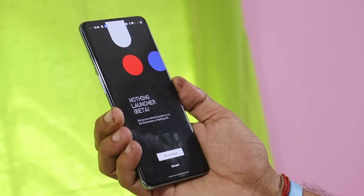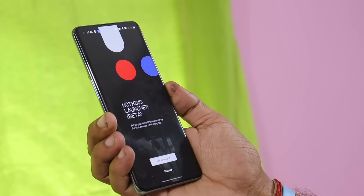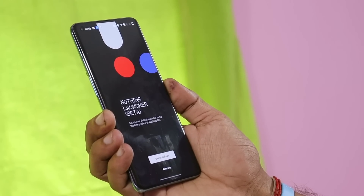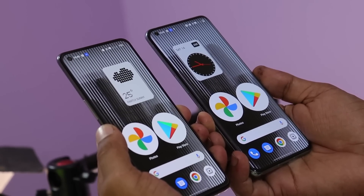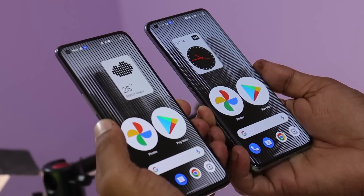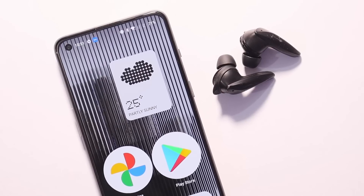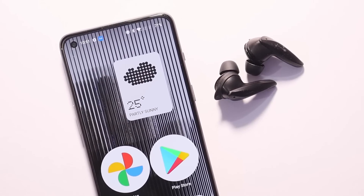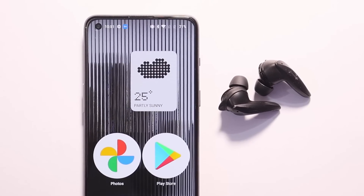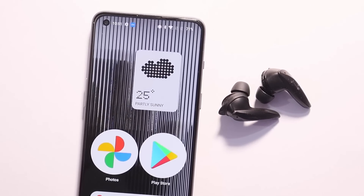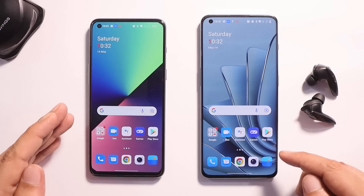What's up guys, welcome back to yet another video. A few days back we had the initial build of Nothing OS launcher, and today we have a new update of the same launcher. In this video let's find out what changes they have done and if this new update brings any new features to the Nothing OS launcher.